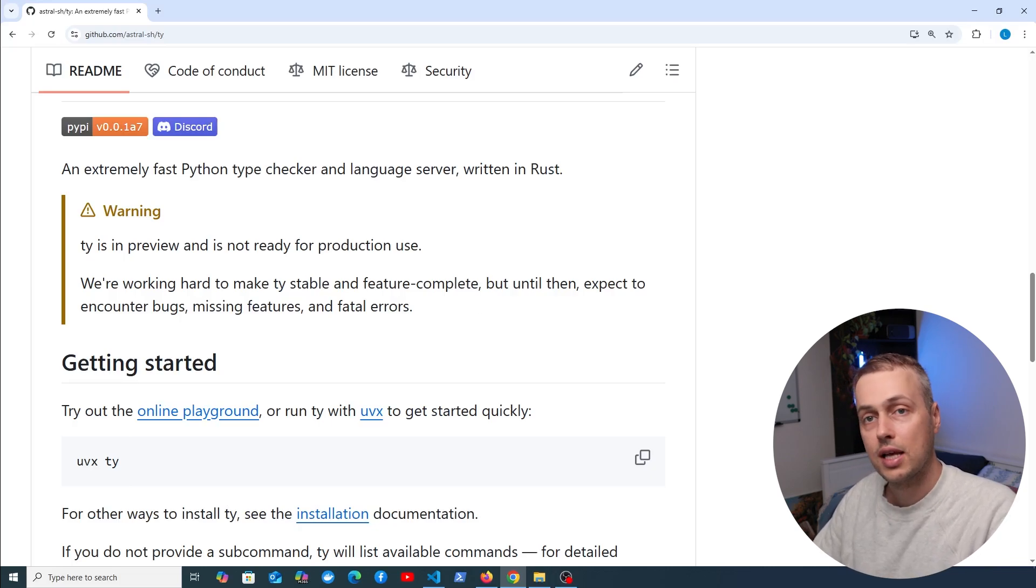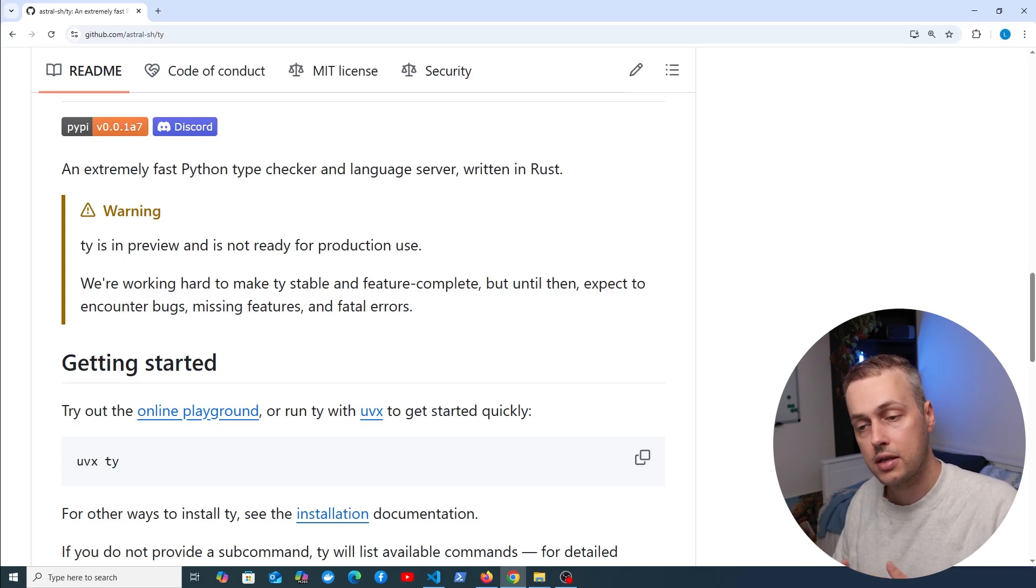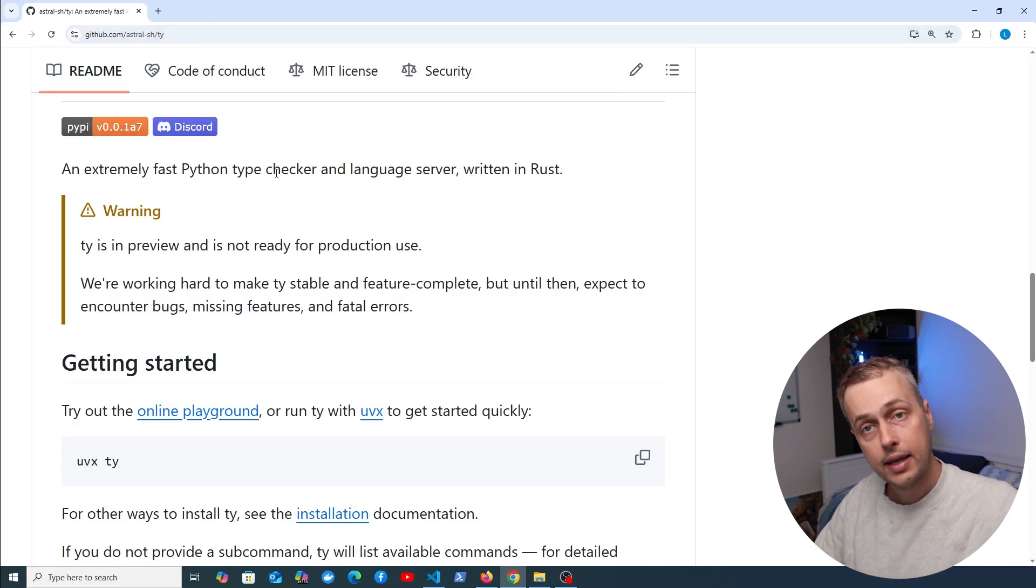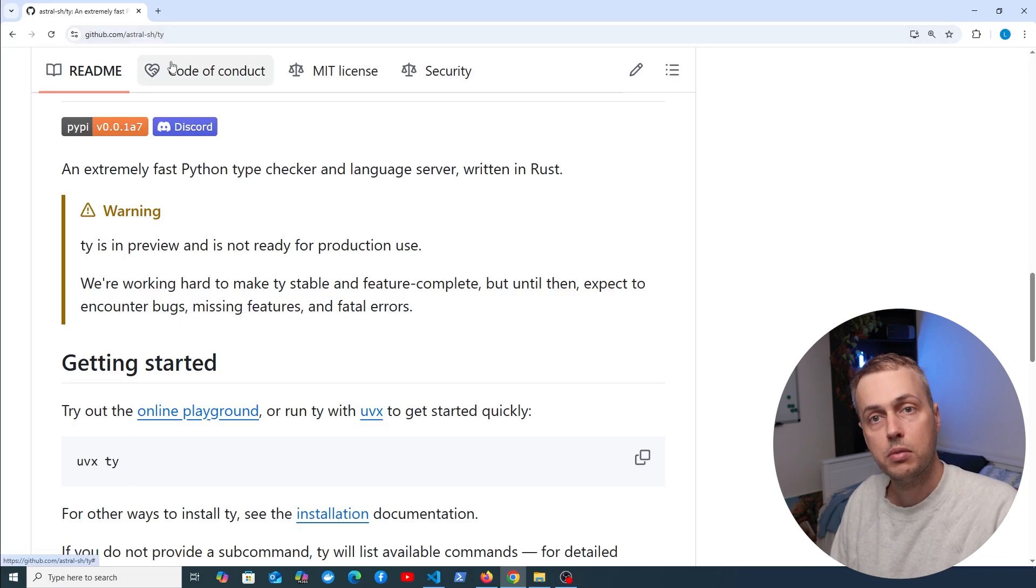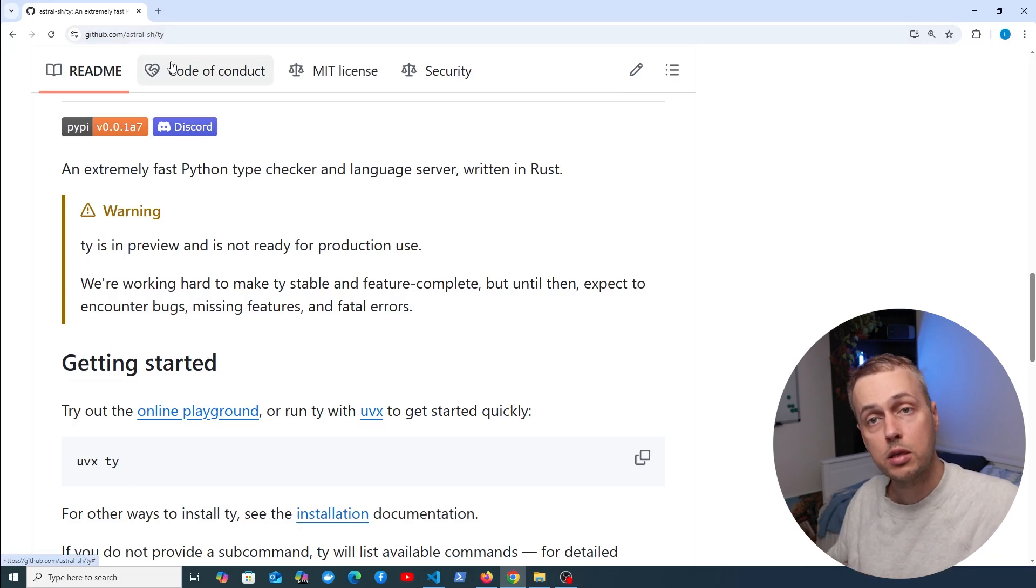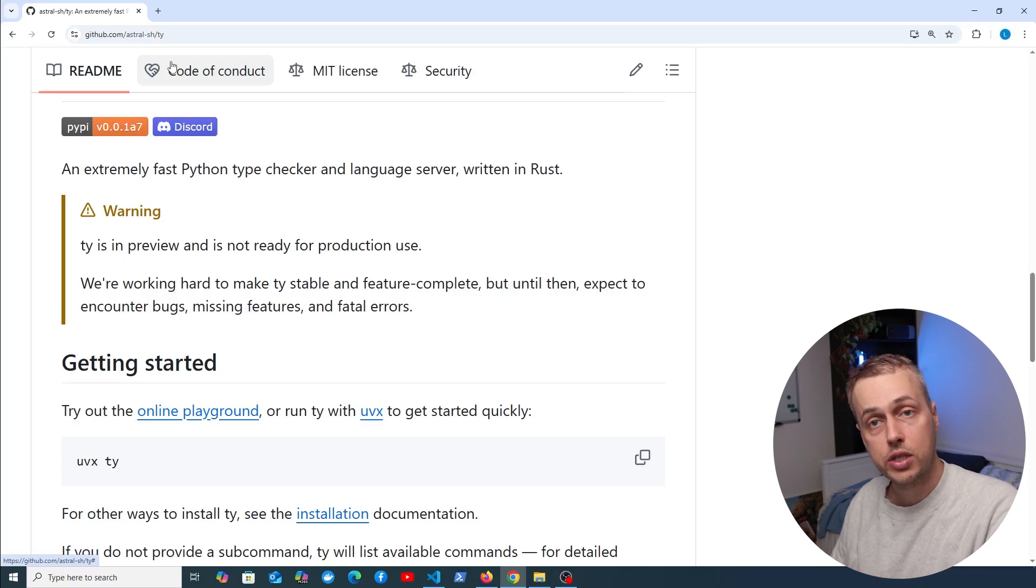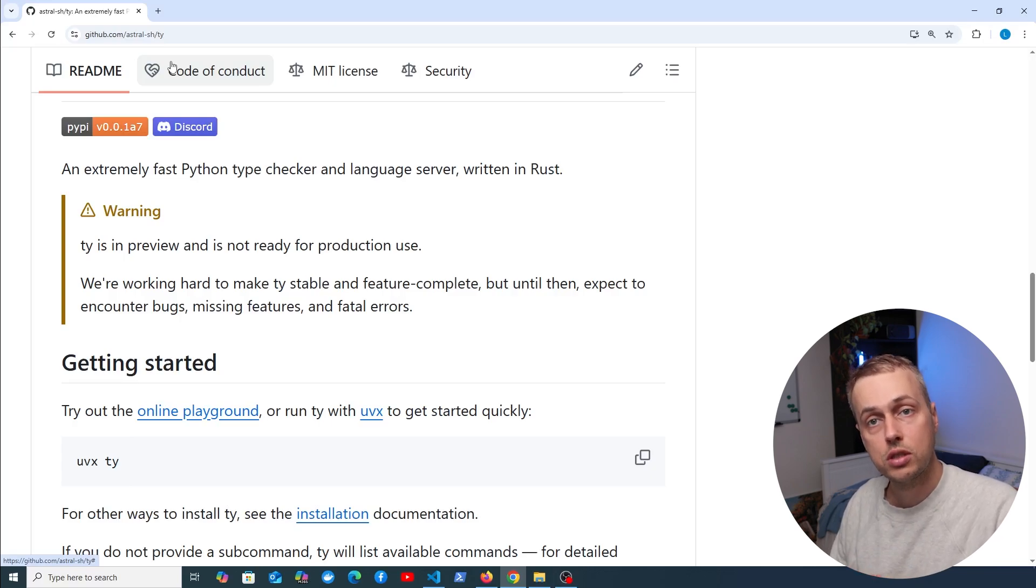This continues that trend of new tools being written in Rust in the Python ecosystem for performance reasons. So let's get started and explore TY in this video. Before we do, if you want to support the channel, consider becoming a member. We've opened memberships recently, and if you want to make a one-off contribution, check out our Ko-fi page.